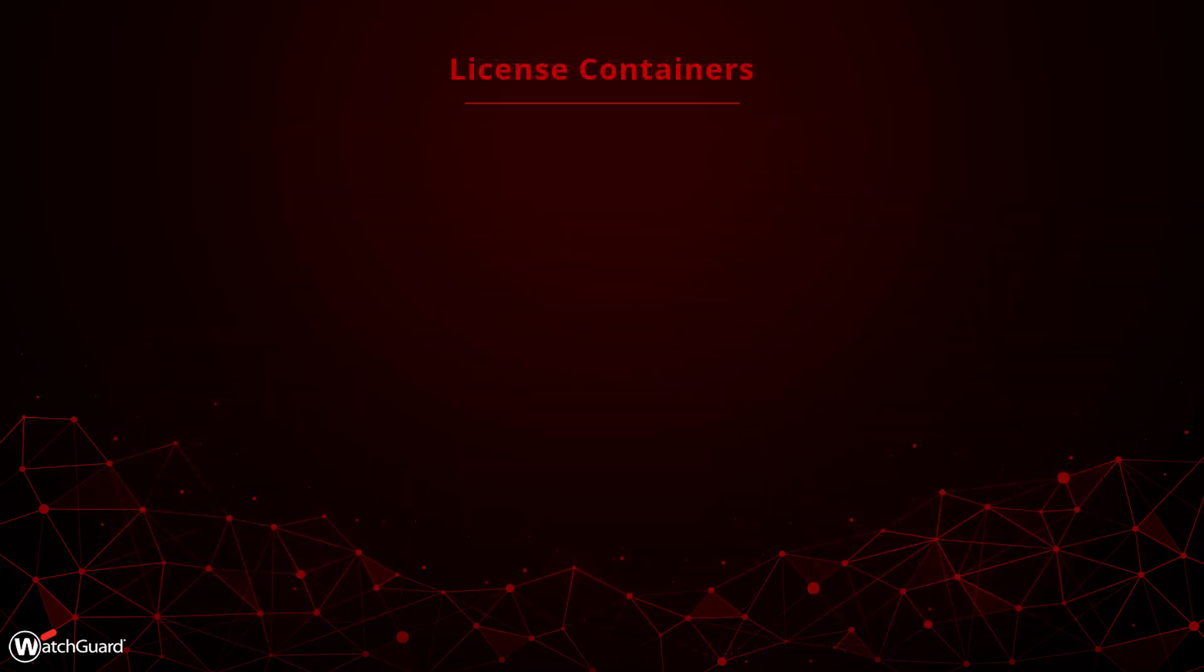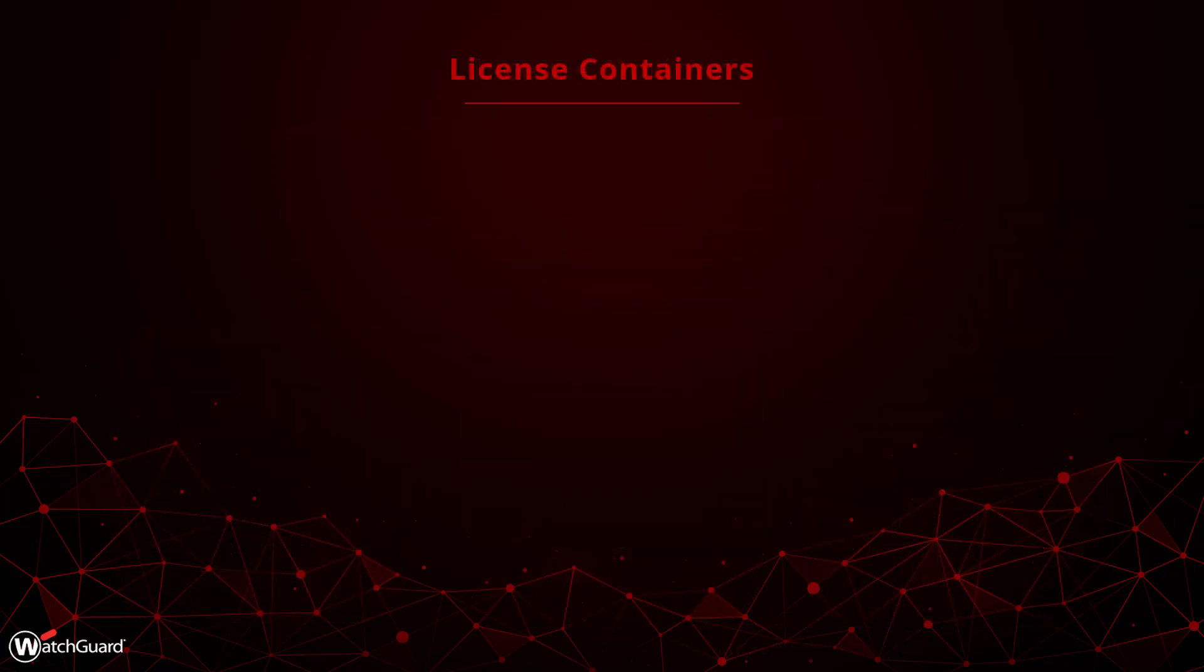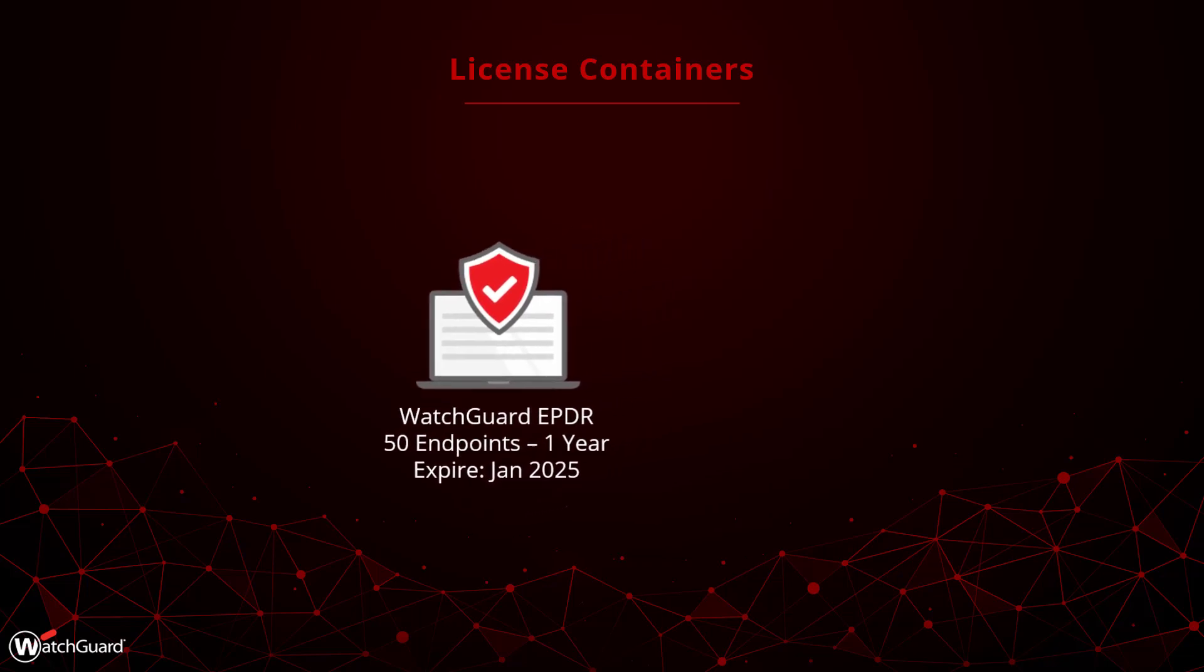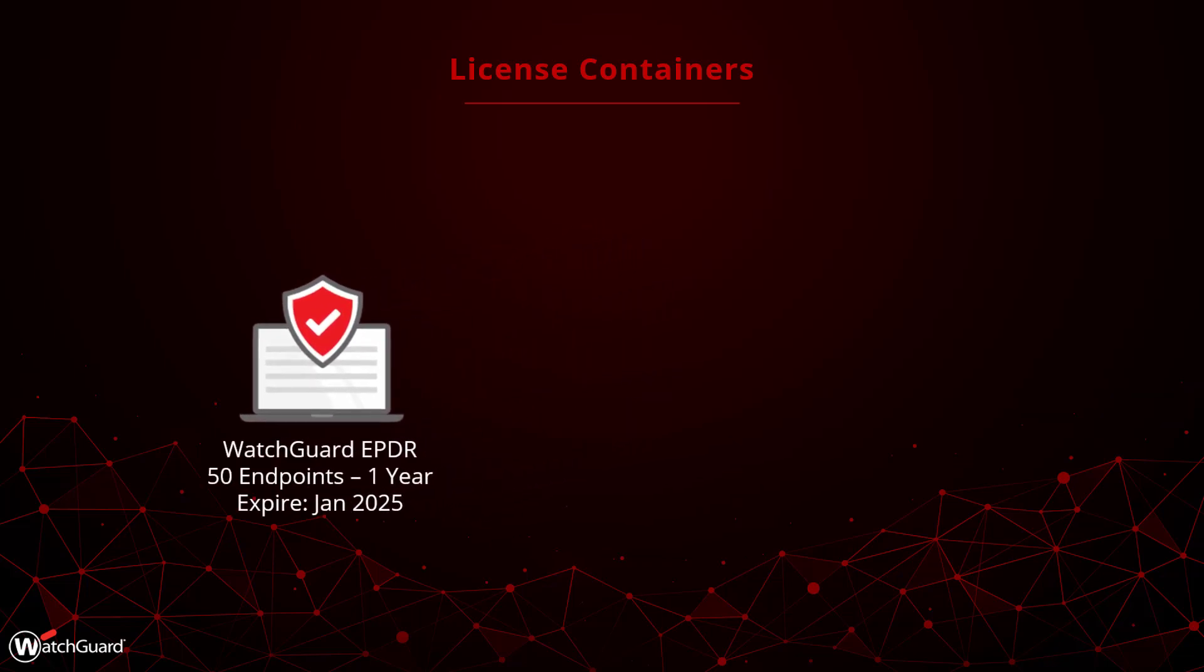Let's take a closer look at how term licenses work. Say I purchased a one-year, 50 endpoint license for WatchGuard's endpoint security product, EPDR. I will activate this license in January of 2024 and the timer starts ticking. I have one year until January 2025 to use the product on up to 50 endpoints.